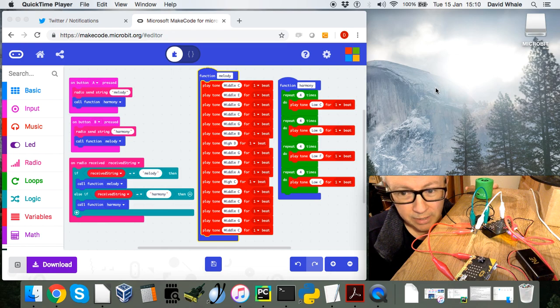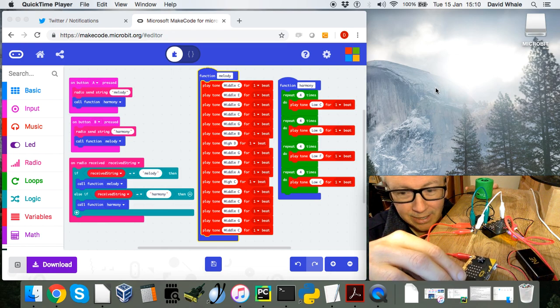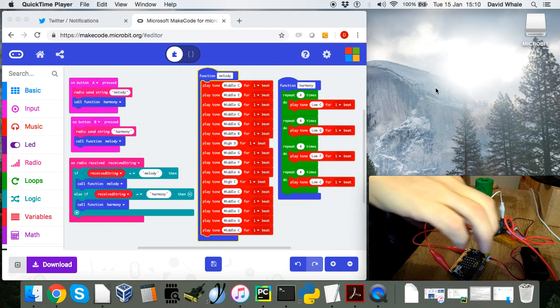You might need to turn your speakers down actually rather than up for this. Are you ready? Press the button.